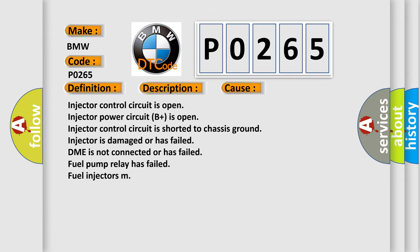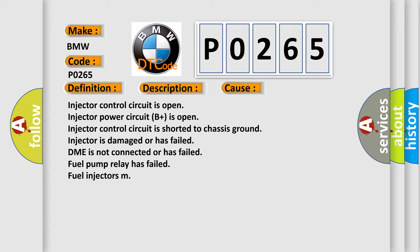This diagnostic error occurs most often in these cases: Injector control circuit is open, injector power circuit B+ is open, injector control circuit is shorted to chassis ground, injector is damaged or has failed, DME is not connected or has failed, fuel pump relay has failed, fuel injectors M.